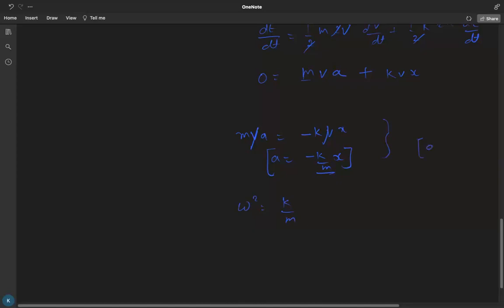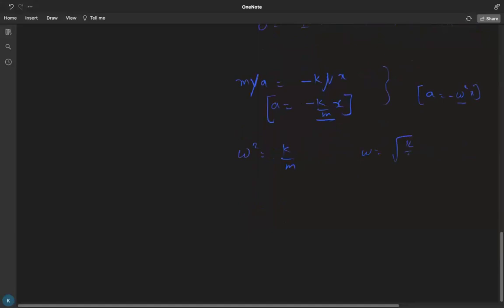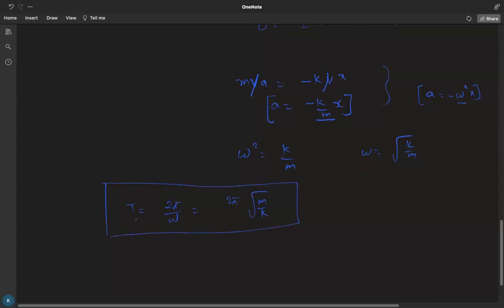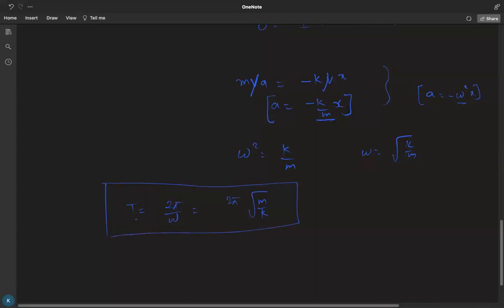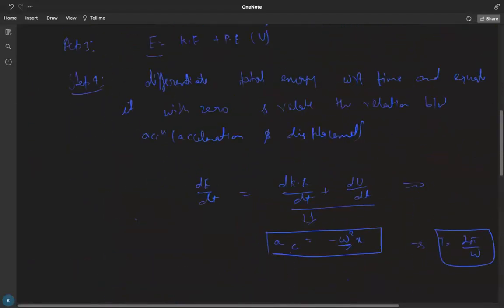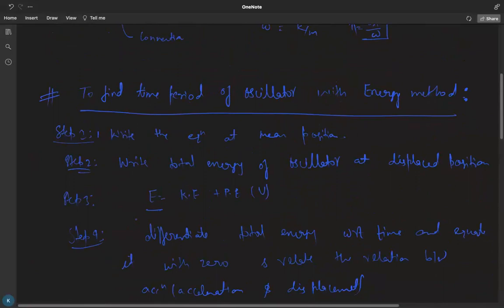Comparing a = -(k/m)x with the standard SHM form a = -ω²x, we get ω² = k/m, so ω = √(k/m). The time period is T = 2π/ω = 2π√(m/k). This confirms the result we already calculated using the force method, and demonstrates how to implement the energy method steps.